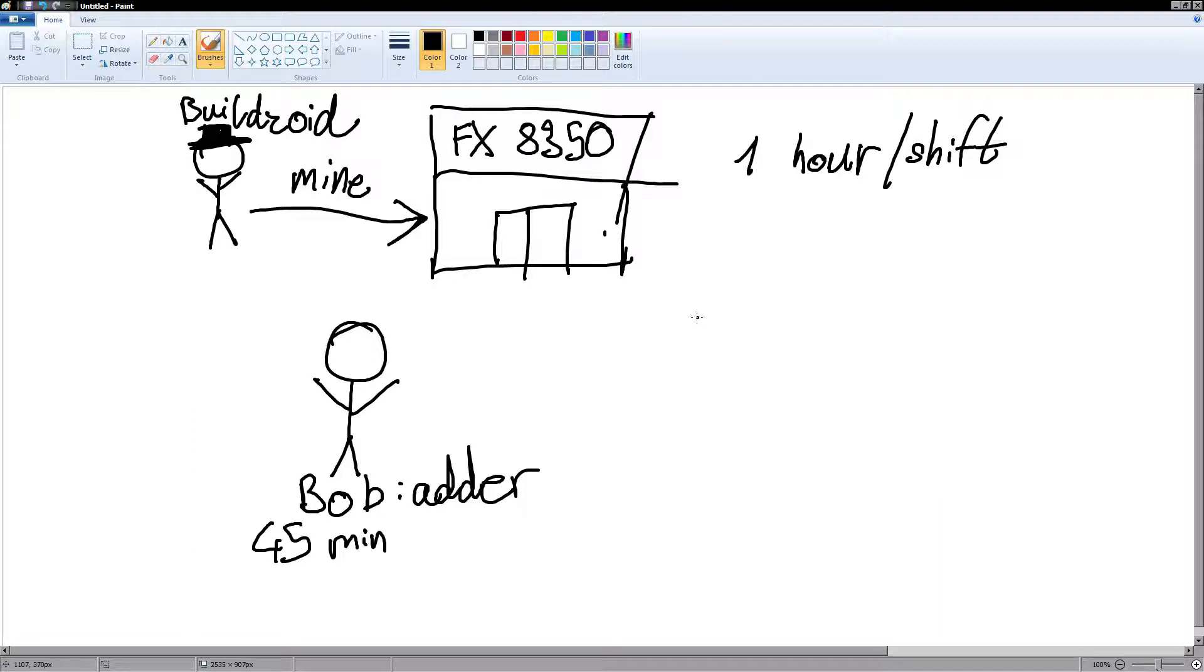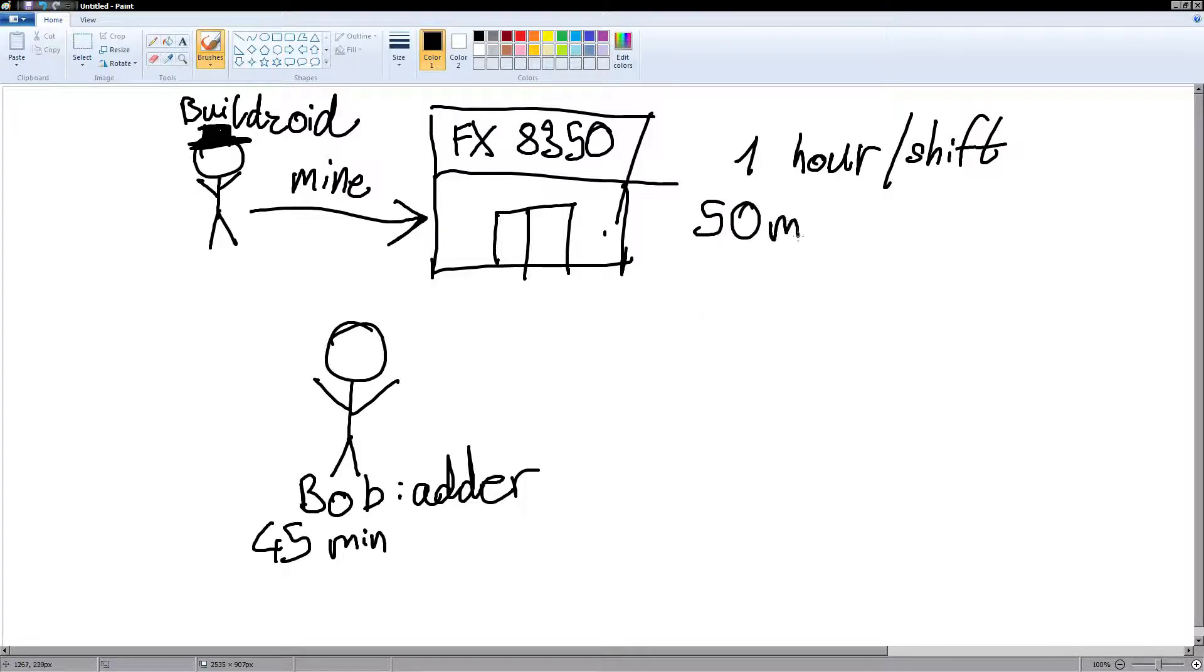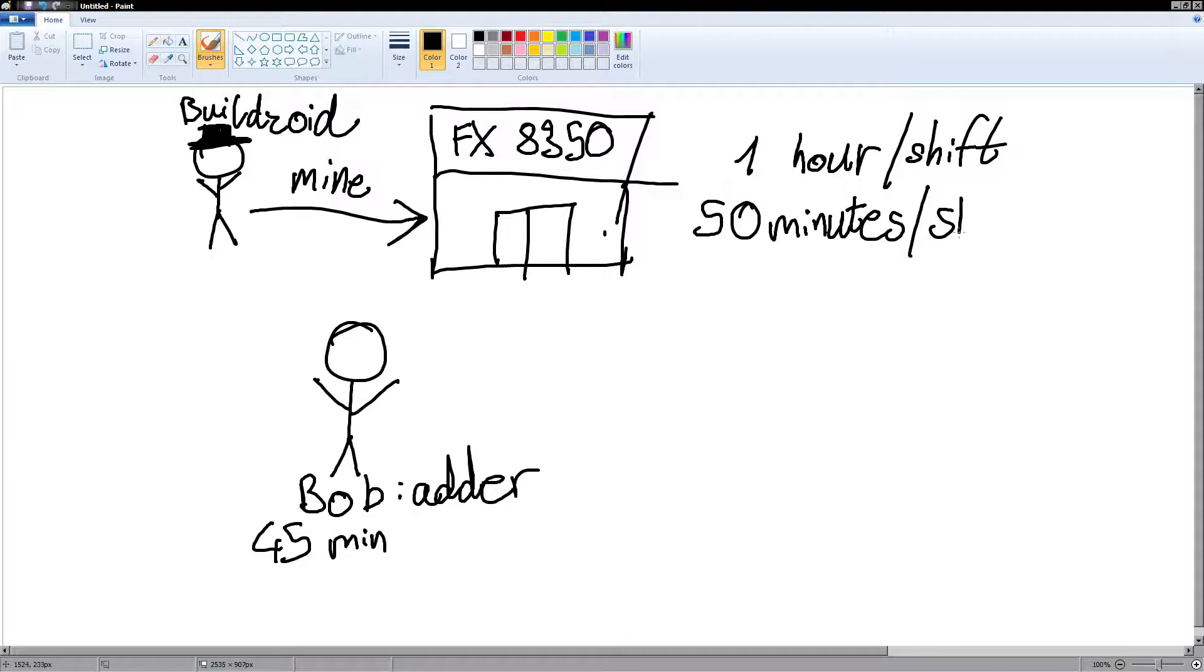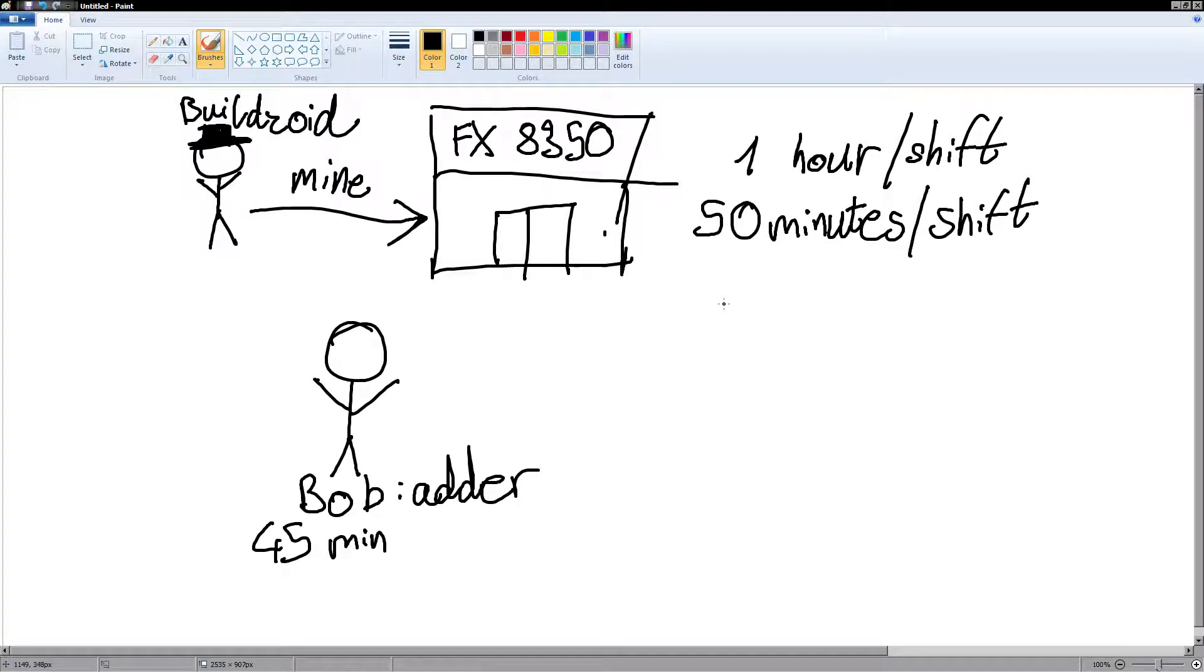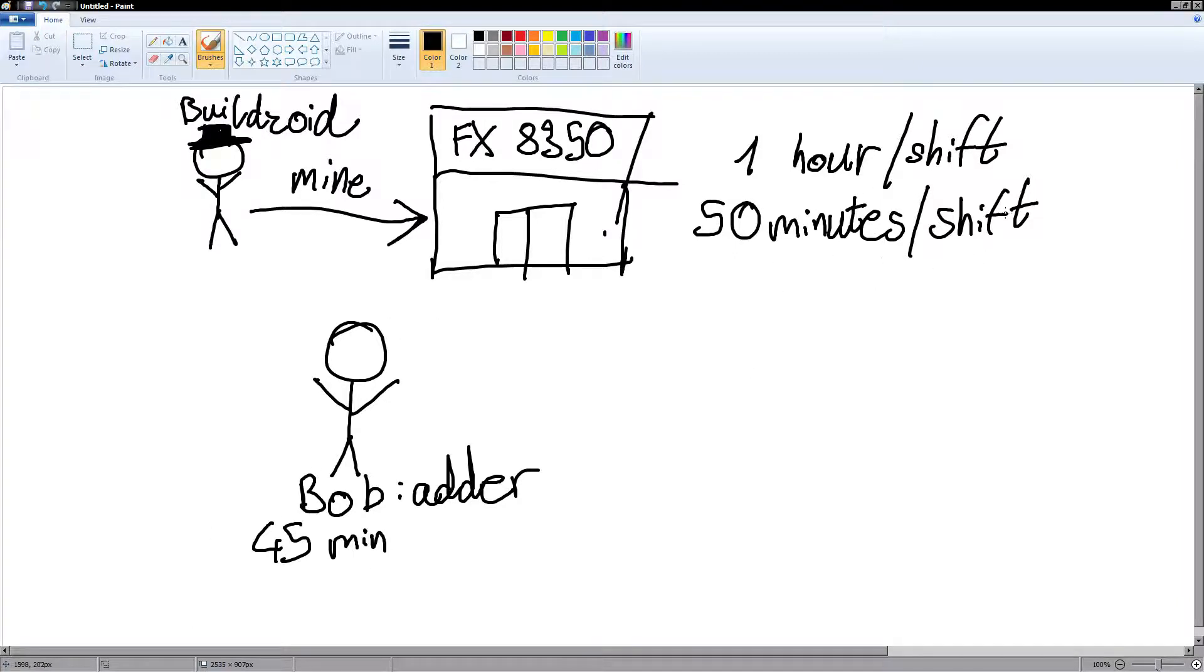We gotta complete more work. So, I decide we're gonna start working on 50 minute shifts. Not 50 hour shifts. 50 minutes per shift. Now, this is okay. Because Bob here finishes his work in 45 minutes. And we're only gonna talk about Bob. Just assume that everybody else in the company is also like Bob.